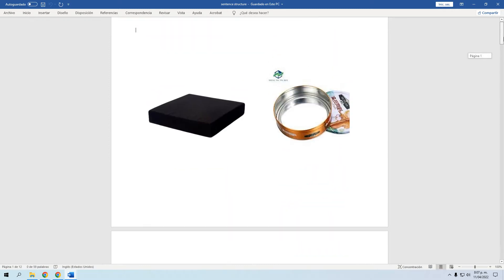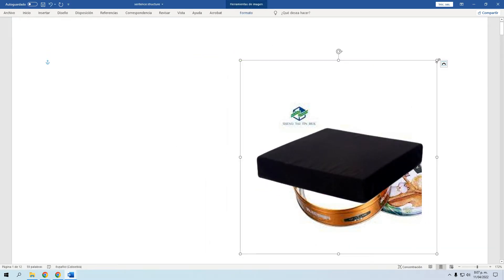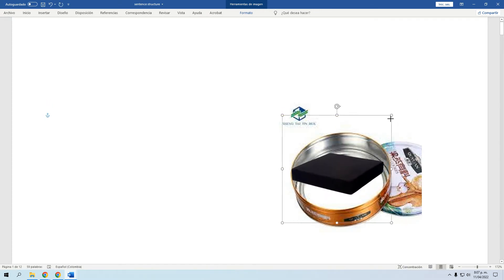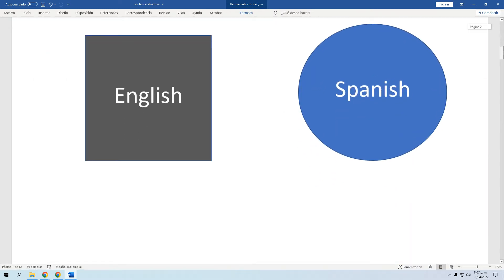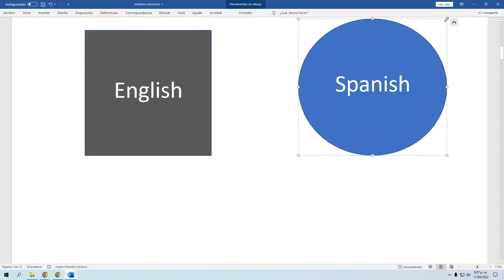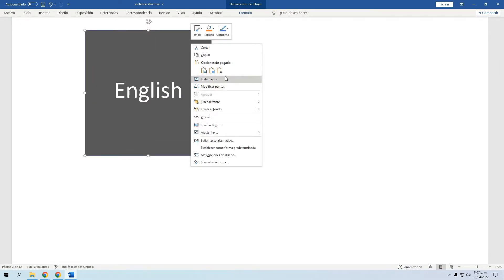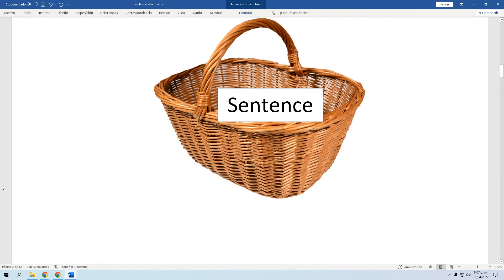Volviendo a la historia que siempre cuento al inicio de clase: tenemos la almohadita que hay que acomodar a nuestro recipiente, que sería el otro idioma. En inglés vamos a hablar de un caso en el que en español es de una manera, pero en inglés no existe exactamente de esa manera y hay que acomodarlo de otra forma — que es el famoso There To Be. Pasamos lo que está en español y lo acomodamos en inglés.